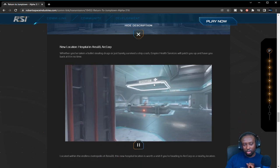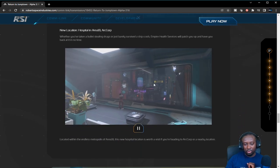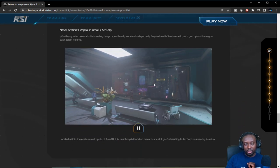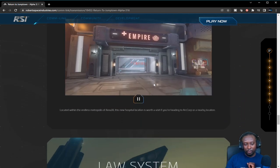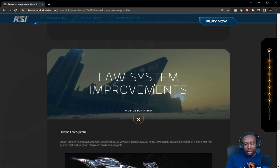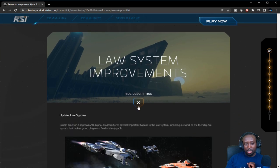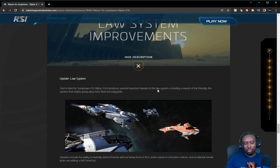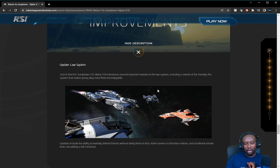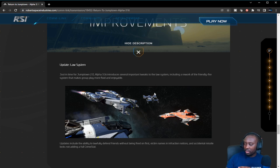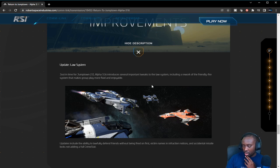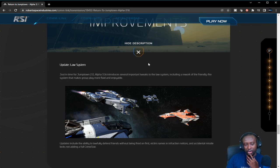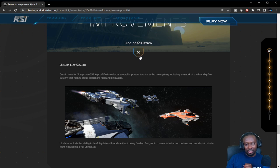The law system improvement is more to allow players that are in parties not to get crime stats right away just in case they accidentally shoot each other due to friendly fire. That's essentially what this feature is right now.